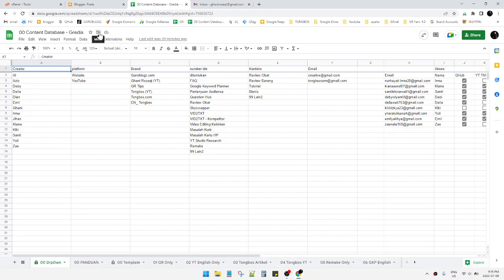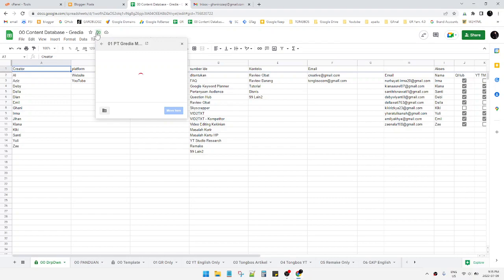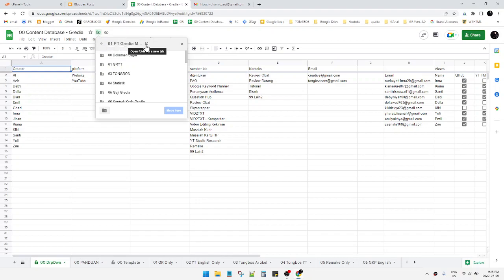You just click this Move feature. Click that one and you can see this is the folder that contains this file. Then you just click Open Folder in a New Tab.